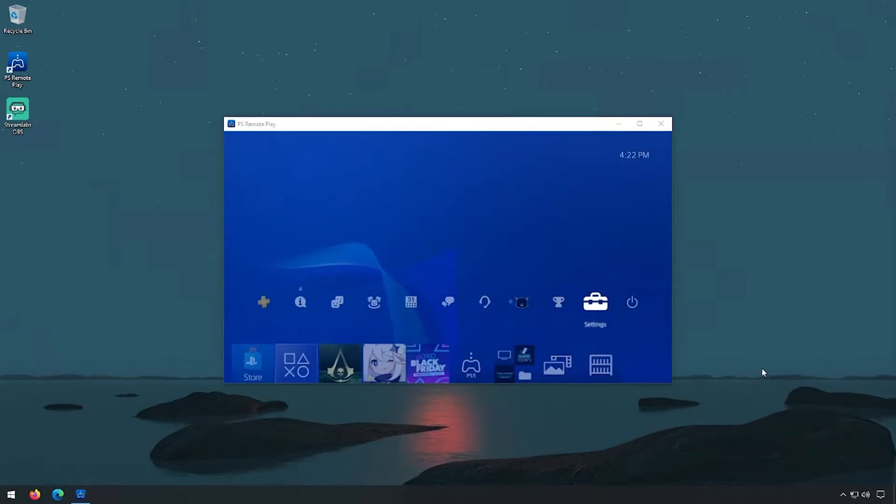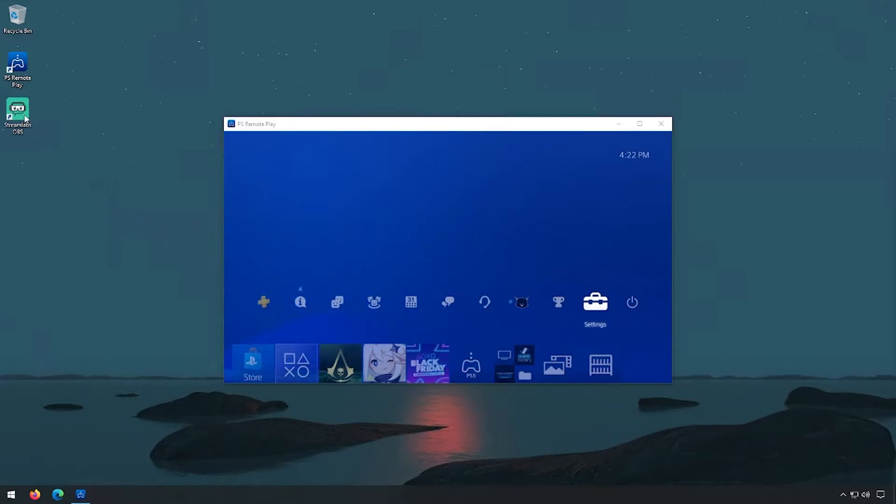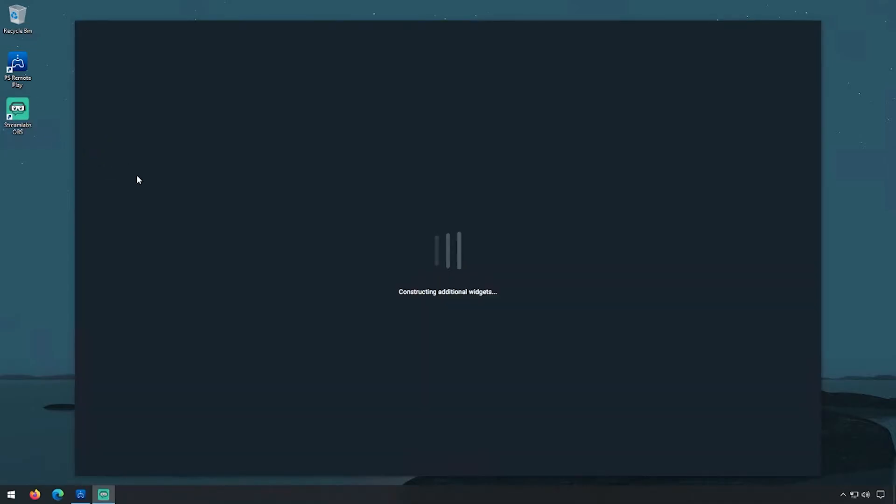Now that we are connected to the Remote Play, we're going to go ahead and configure Streamlabs OBS. So we're going to go ahead and start up Streamlabs OBS.